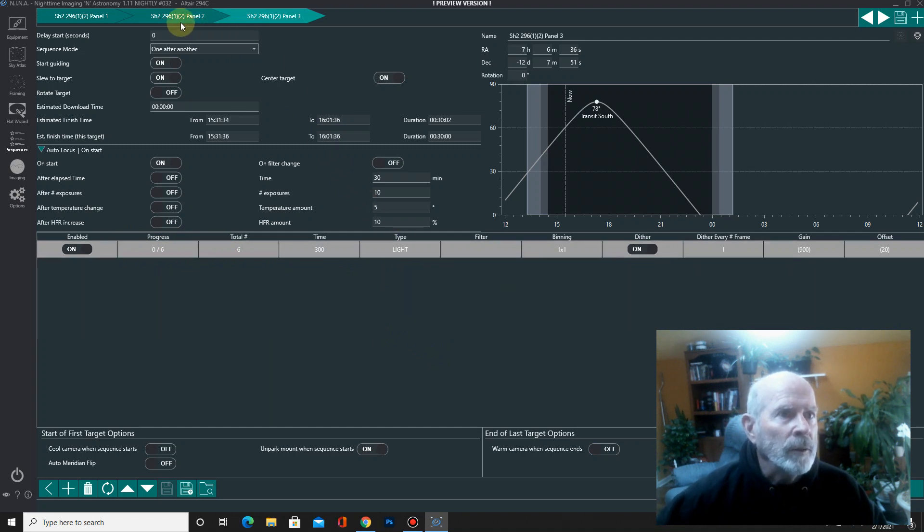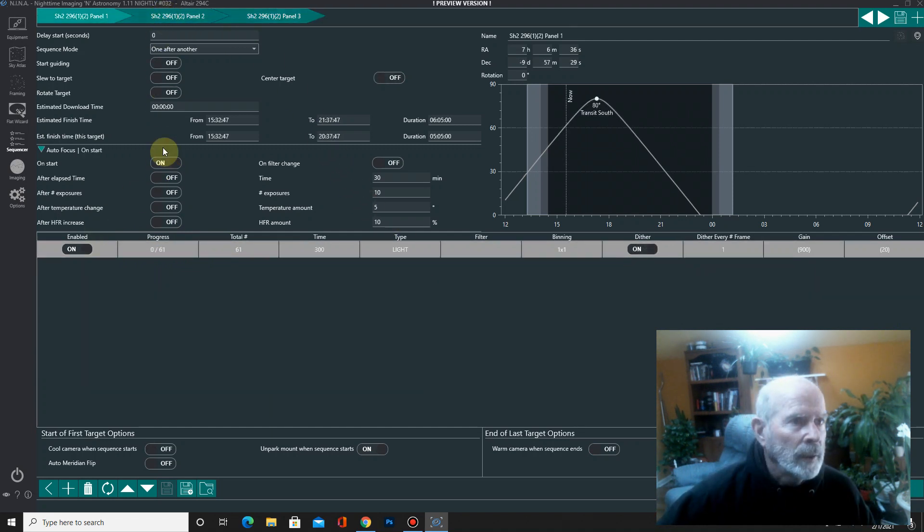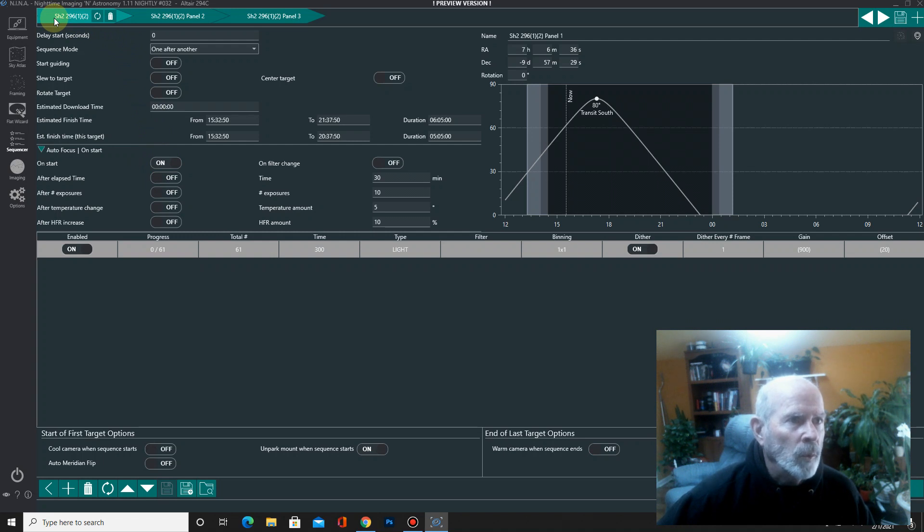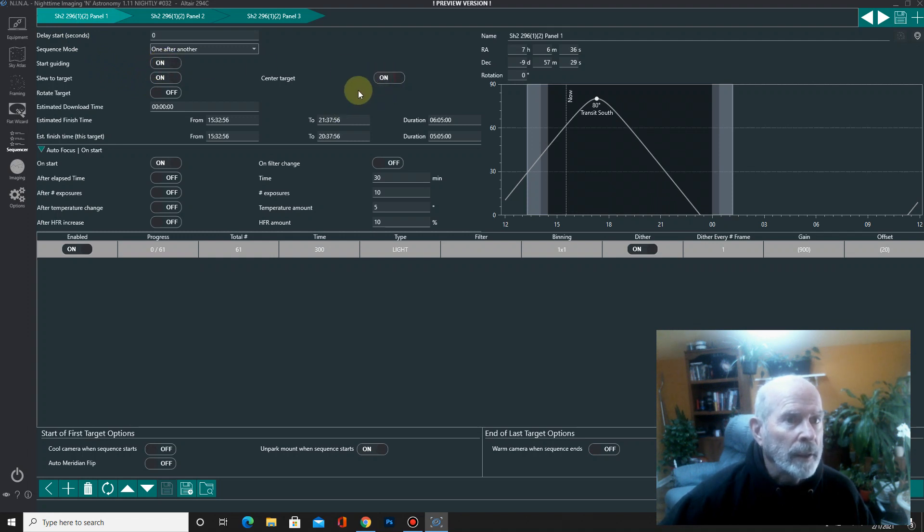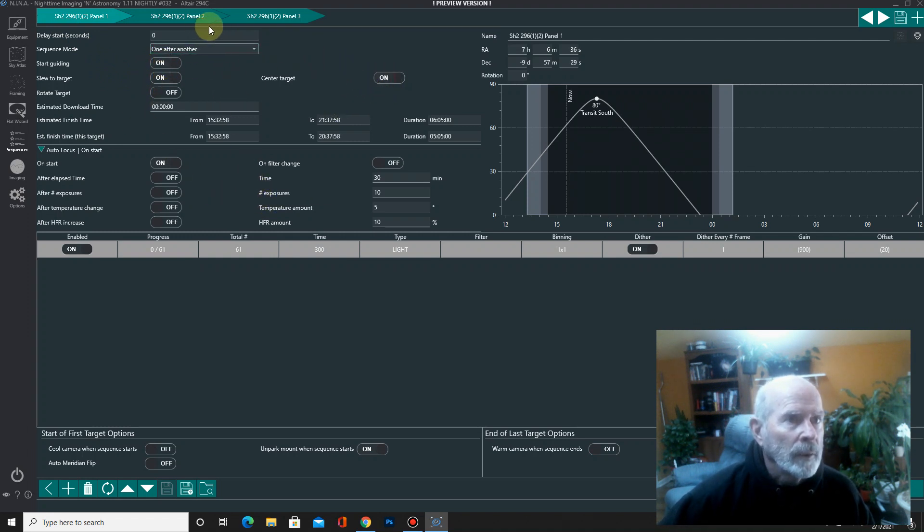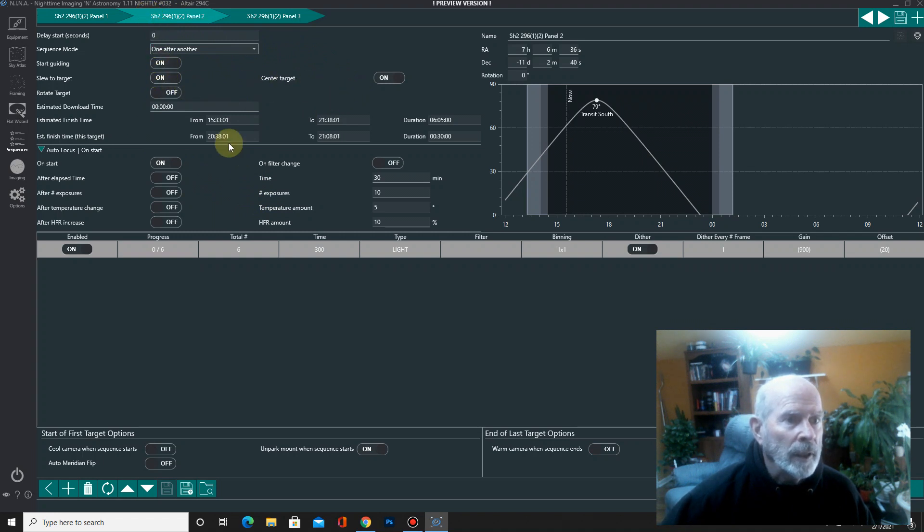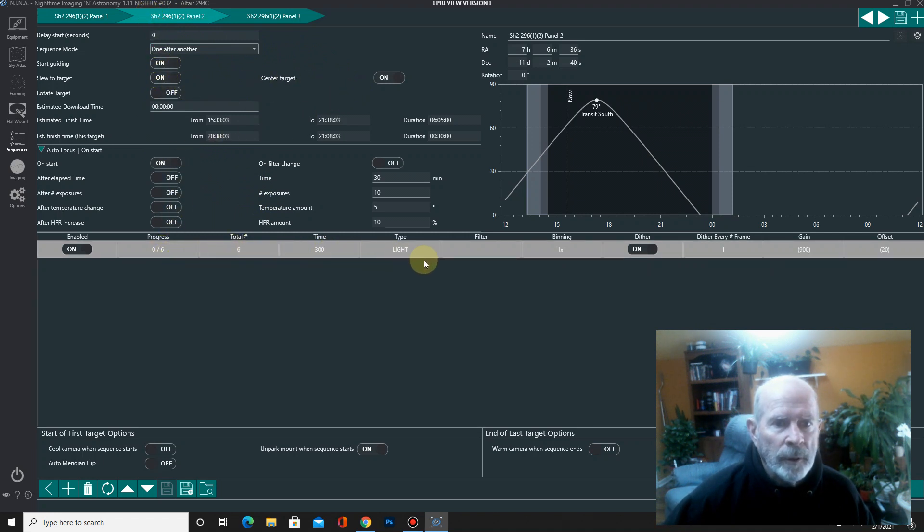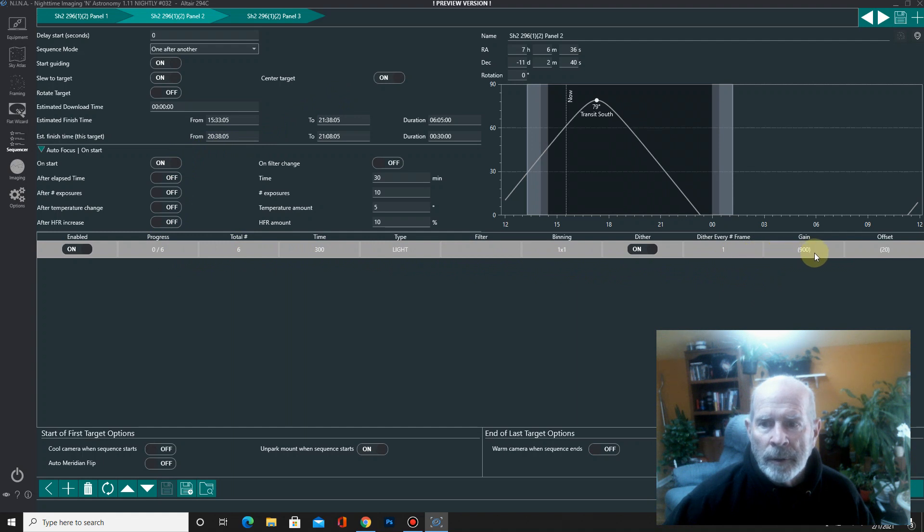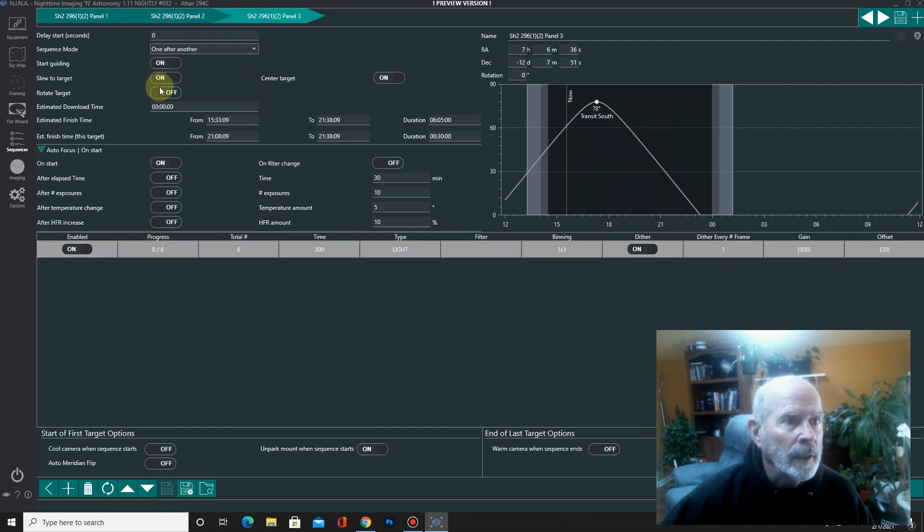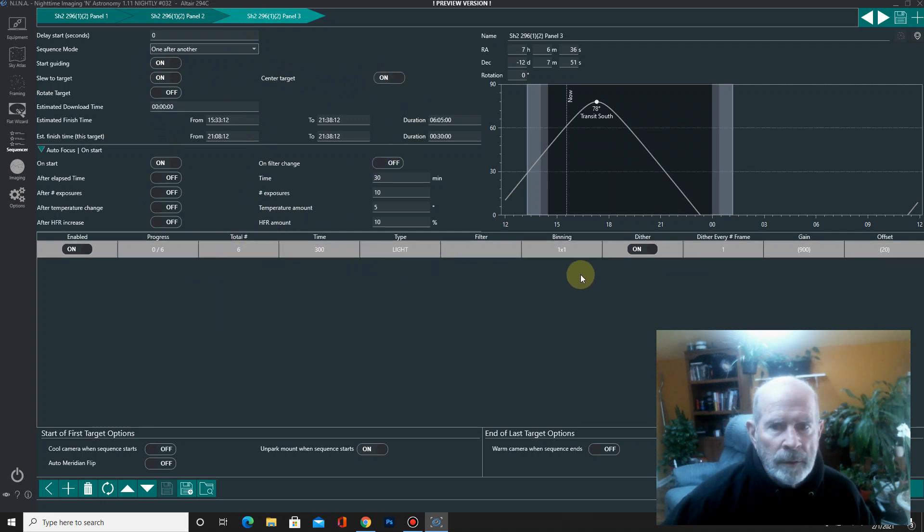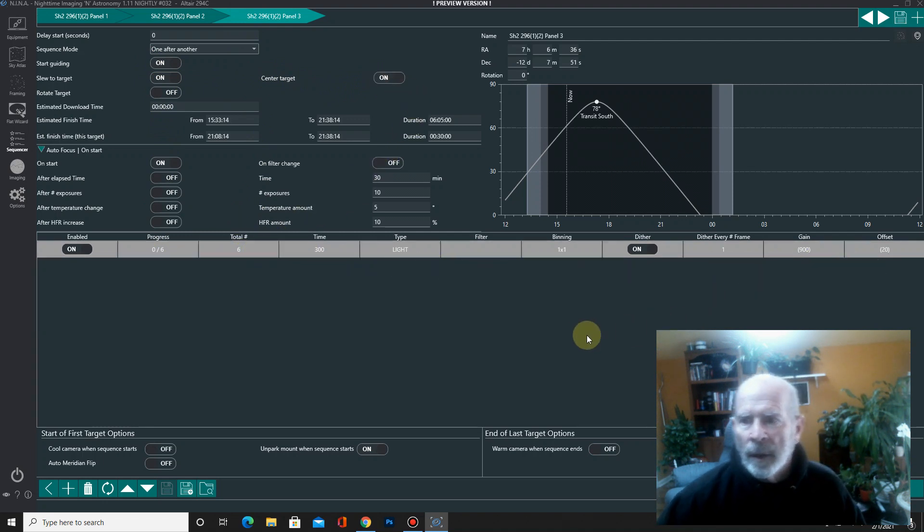So we got to do it again for panel 2. Focus 2. All right. So let's check everything. We got target number 1 or panel number 1 all set. Nope. We got to slew to target. Turn the guiding on. Okay. Everything's set there. Number 2. Everything's on. Everything's set. 6, 300. Okay. And then panel number 3. Everything's on. And we're ready to go. All right.